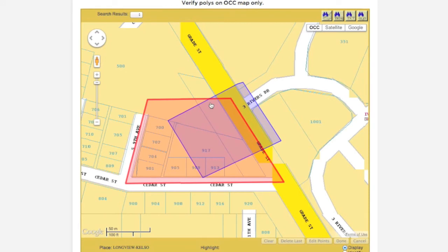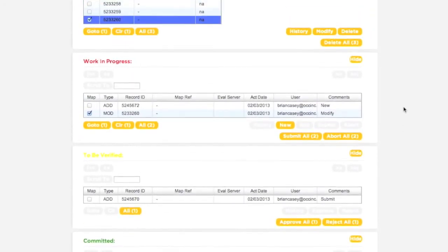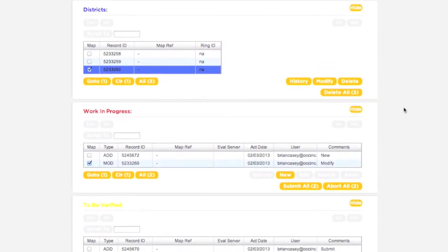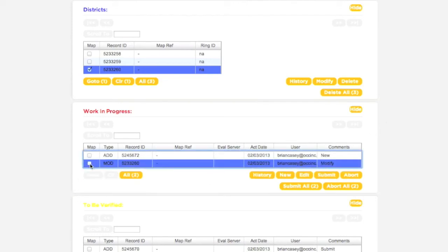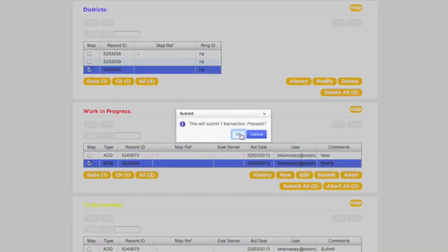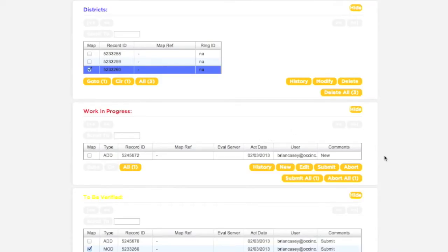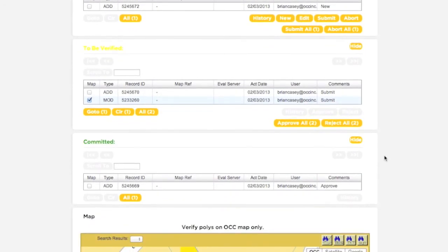The Work in Progress transaction will have the same record ID as the original polygon. It is important to note that the changes made to this polygon will not become active immediately. Several steps must be taken before these changes can be submitted to the call center for inclusion in the database. In order for these changes to become active, the transaction must pass the Work in Progress and To Be Verified sections. Return to the Work in Progress box and make sure the correct transaction has been selected.